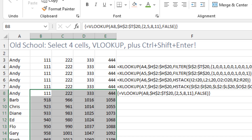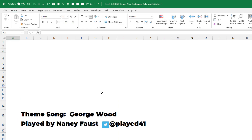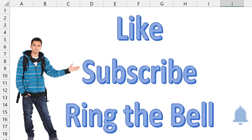I'll tell Joanne to watch this video, but also to come back a couple of days from now where there will be much better ideas in the YouTube comments. I want to thank Sean at UCF for inviting me to their annual accounting conference, and thank Joanne for asking this question. We'll see you next time for another netcast from MrExcel. If you like these videos, please like, subscribe, and ring the bell. Feel free to post any questions or comments below.